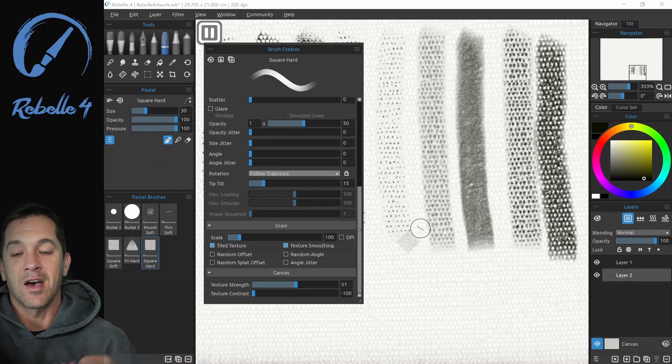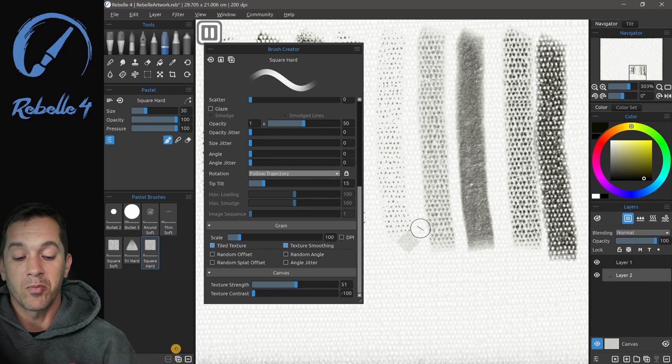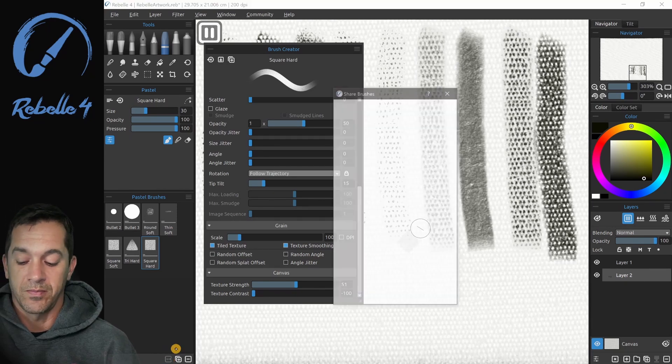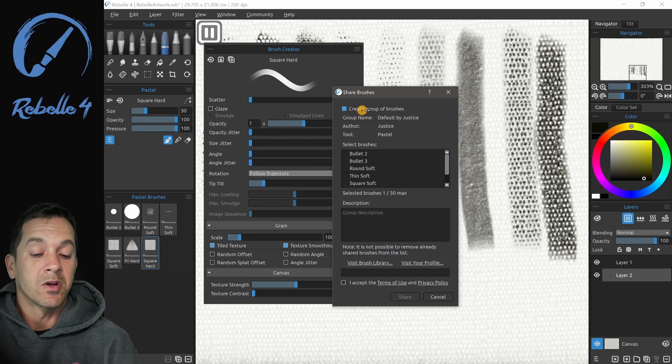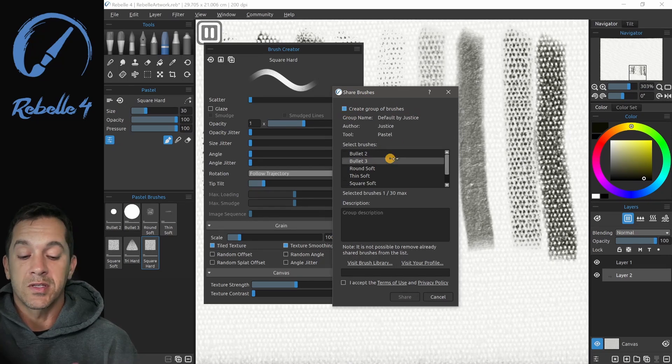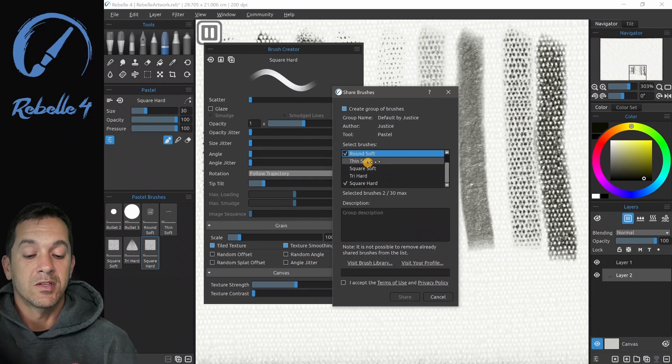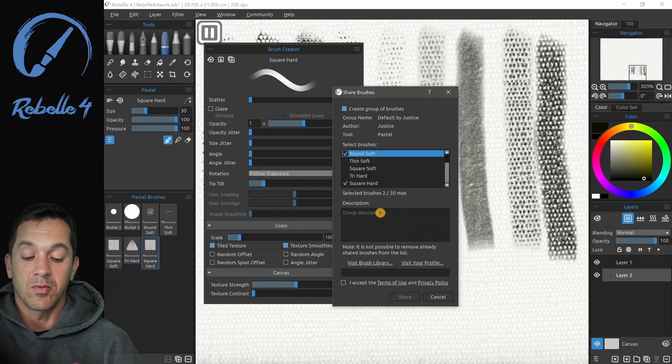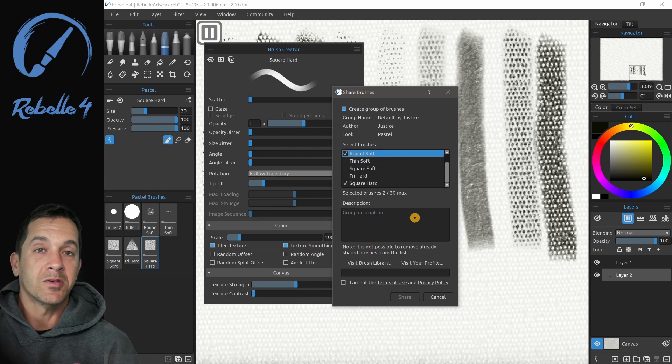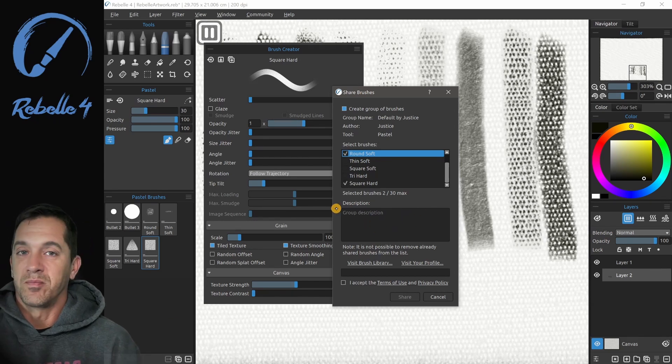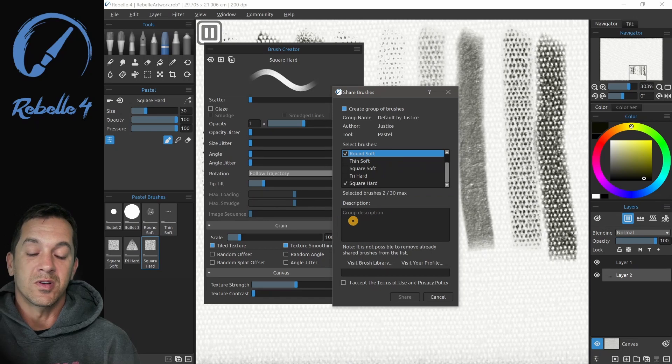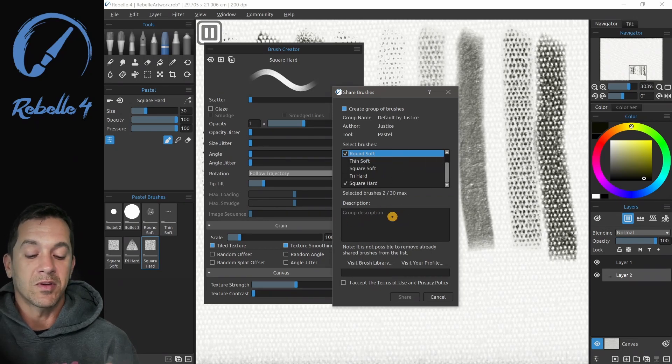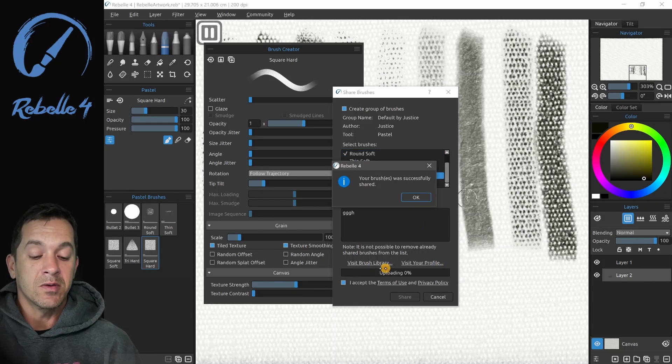Right down here we have an option to share brushes. When I click here, you can create a group of brushes, you can select which brushes you want to share, you can write a description. These are my personal brushes, I use these for painting or for doing pencil work, or whatever it is you'd like. You can accept the terms of use, and you can see here when you go to upload, this little area is going to give you your upload progress.